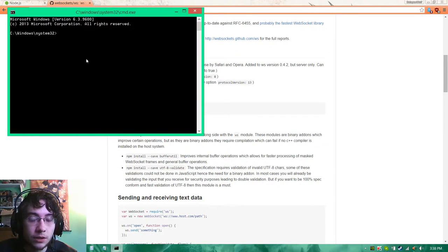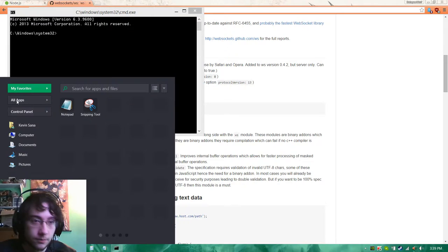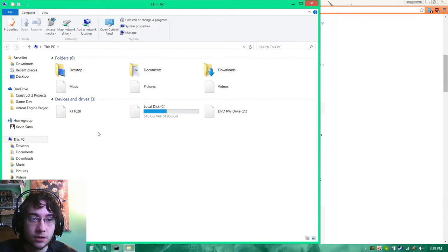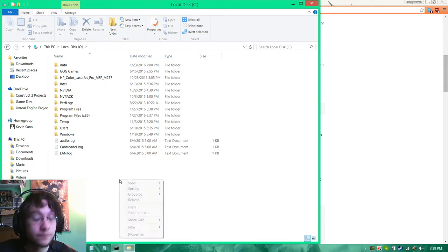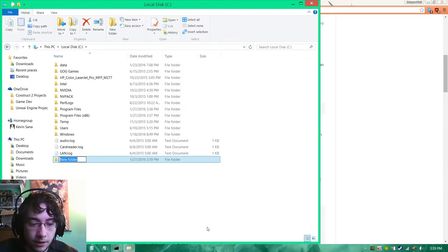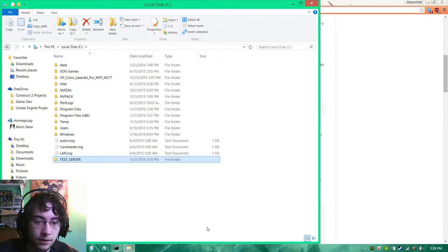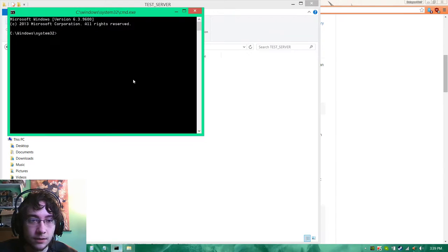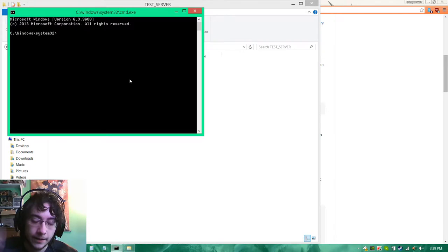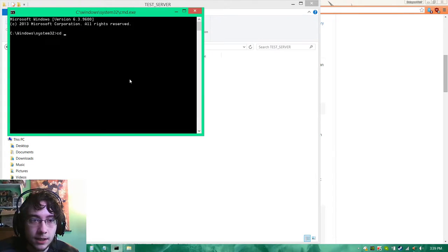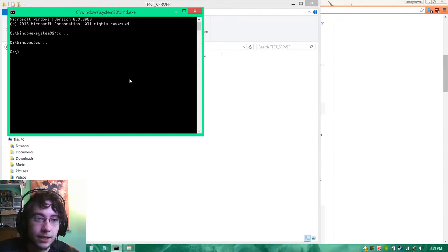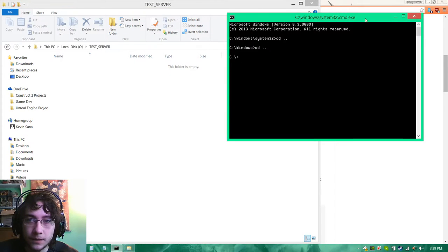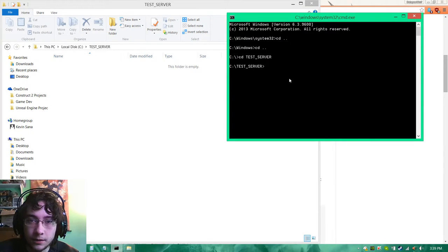First we need to create a folder for our project to reside in, or the server to reside in. We're going to create a new folder. We're going to call this test_server. Use underscores, not spaces. That's generally good practice when using command line commands. We're going to cd dot dot, and then we're going to cd test_server.